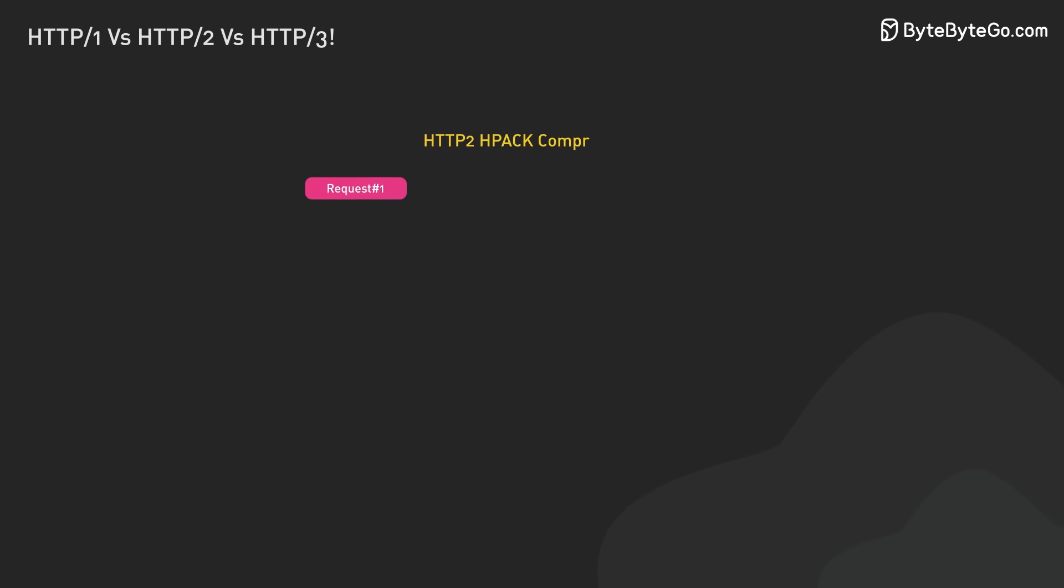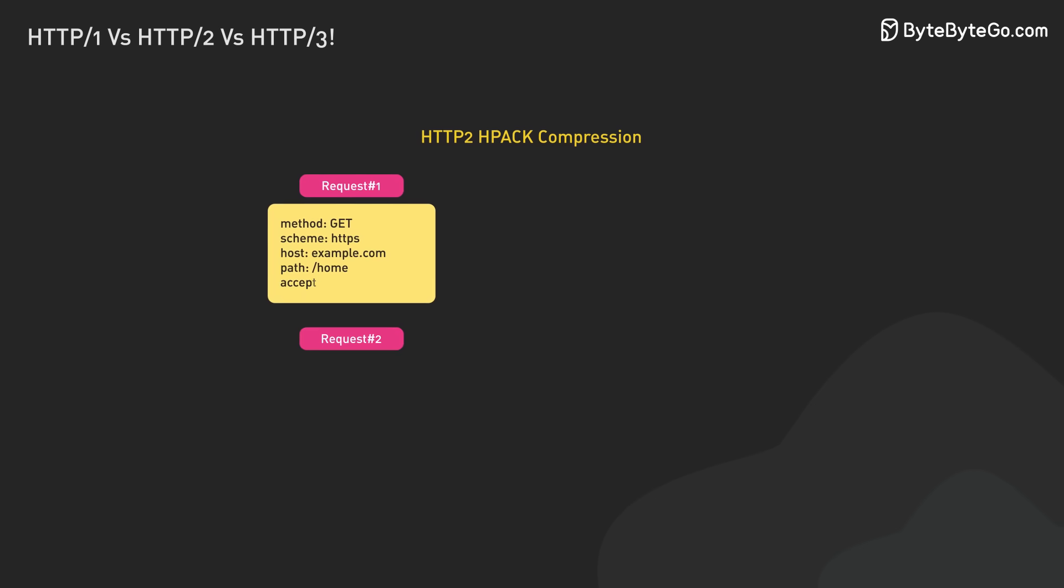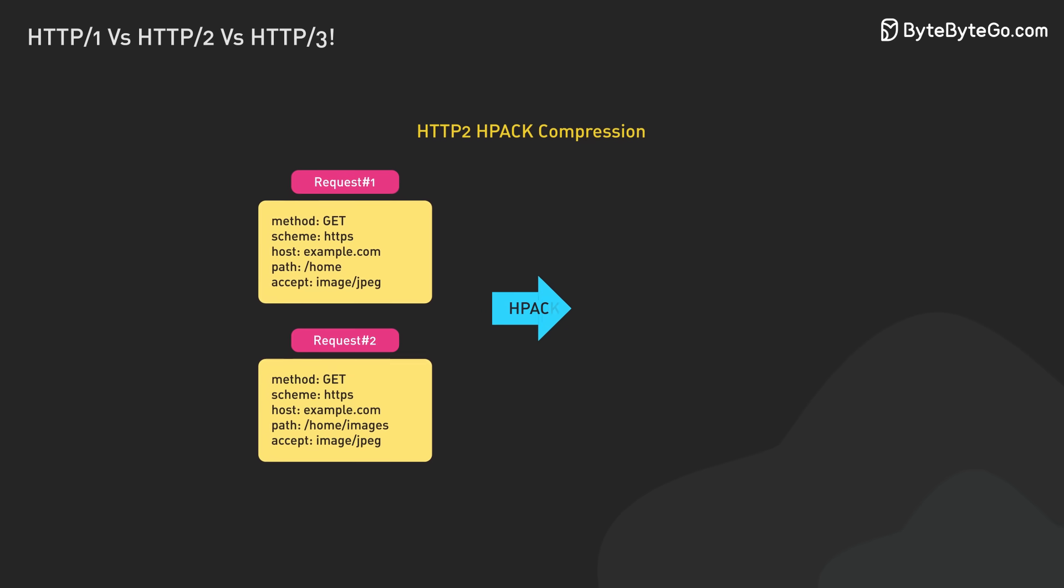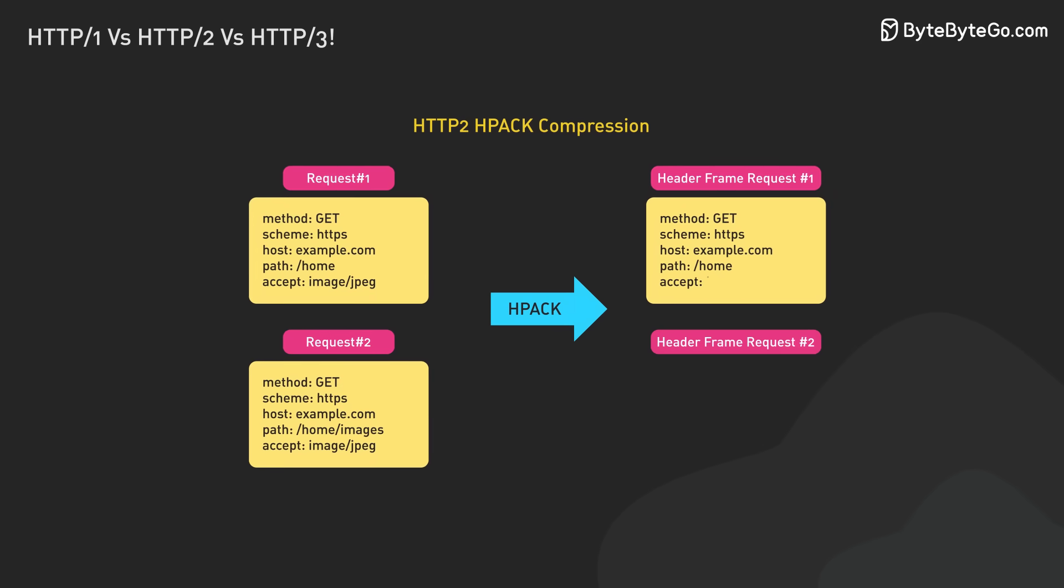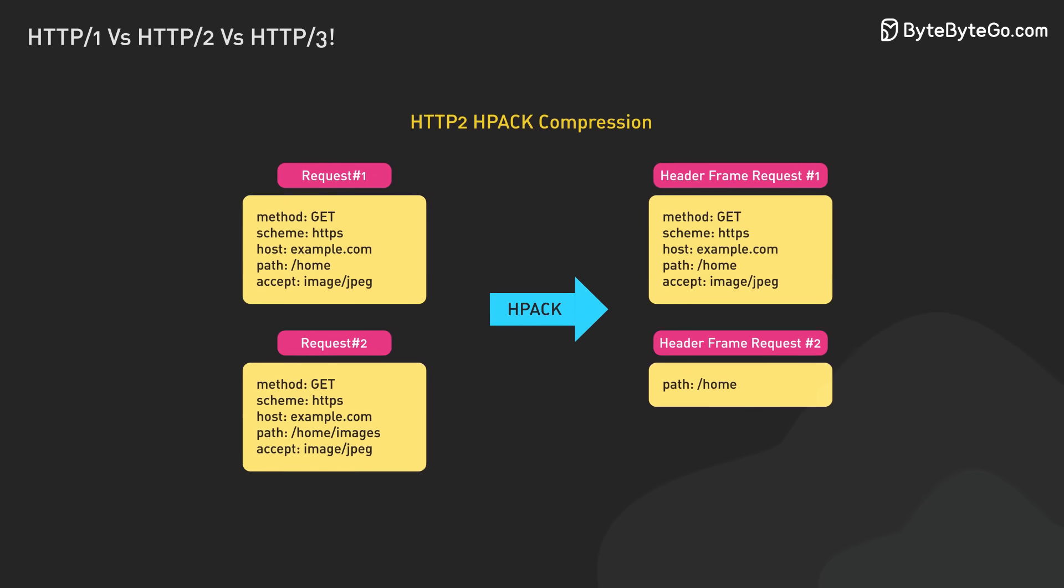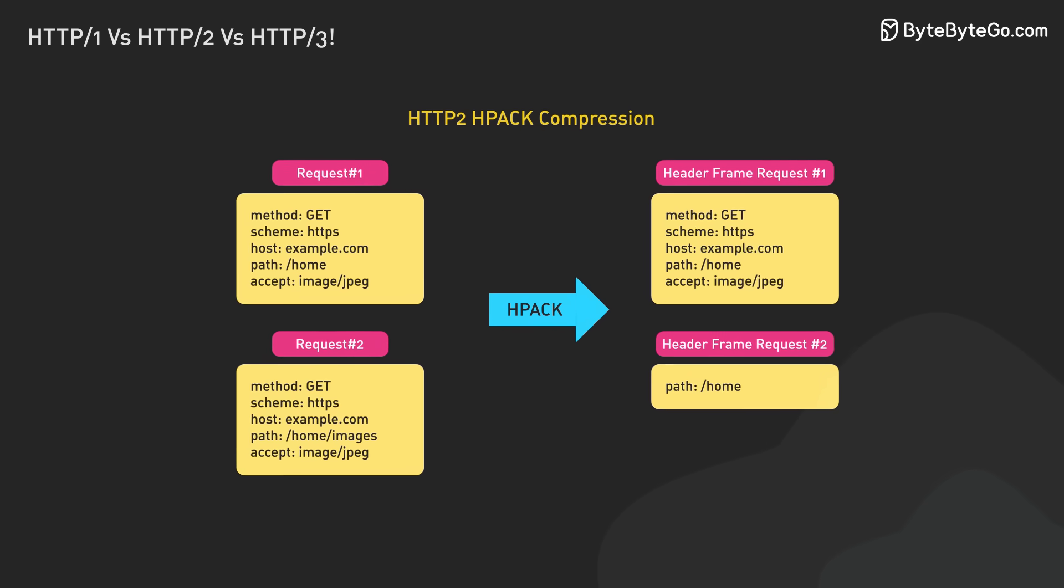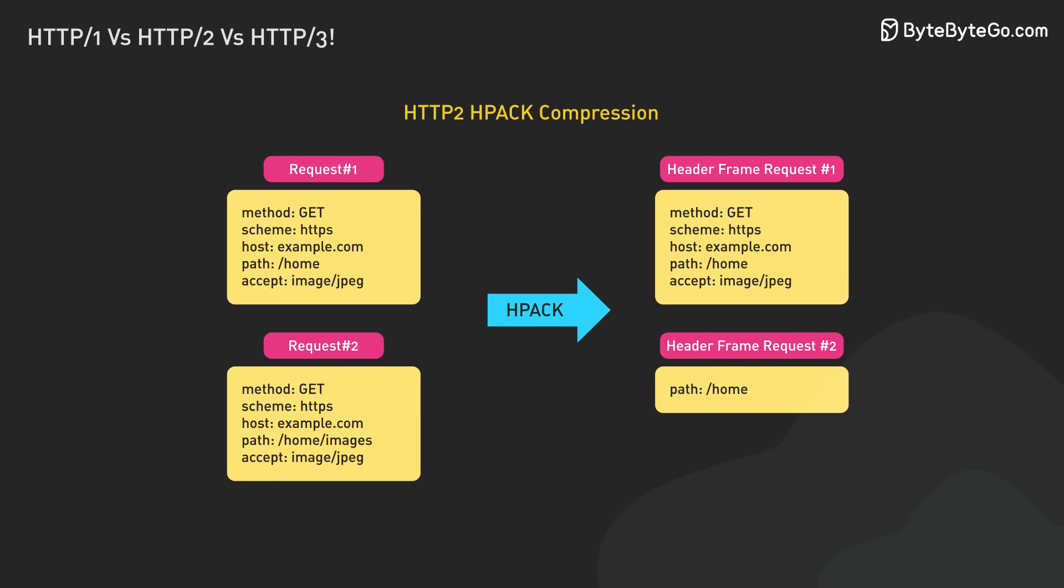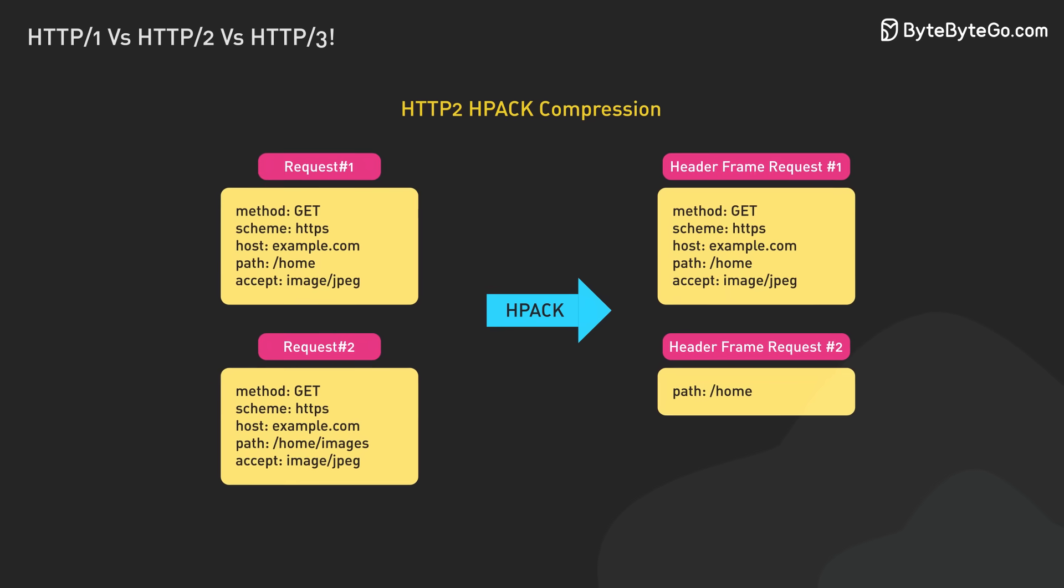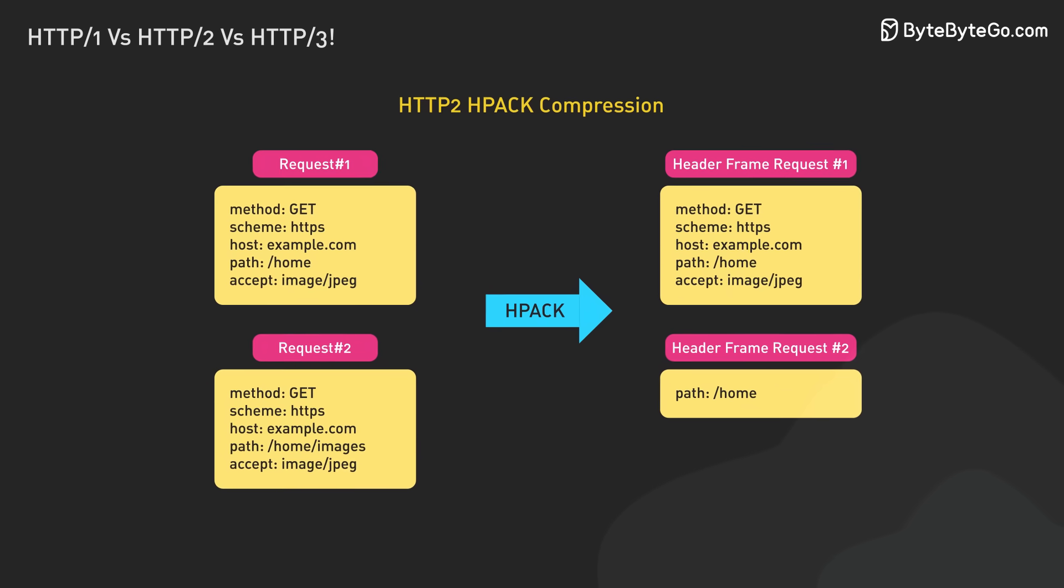Lastly, HTTP 2 introduced header compression. In HTTP 1, only the main data was compressed. Headers were sent as plain text. HTTP 2 uses HPACK to make headers smaller. HPACK compresses headers and remembers past headers. It uses this info to compress future headers even more.